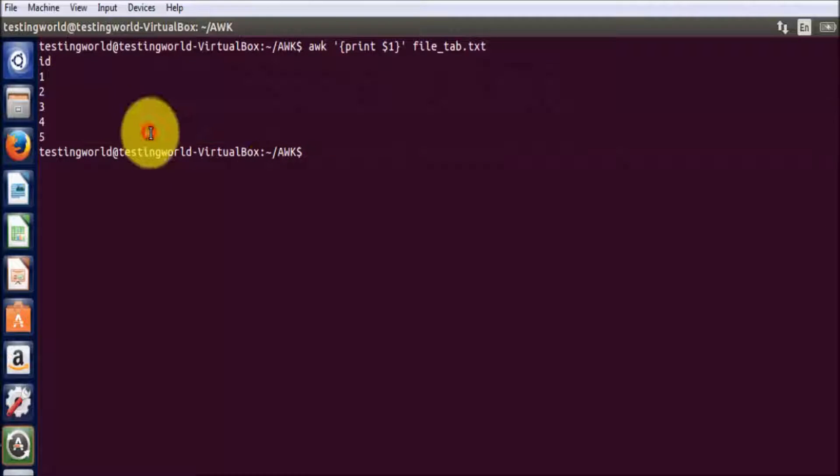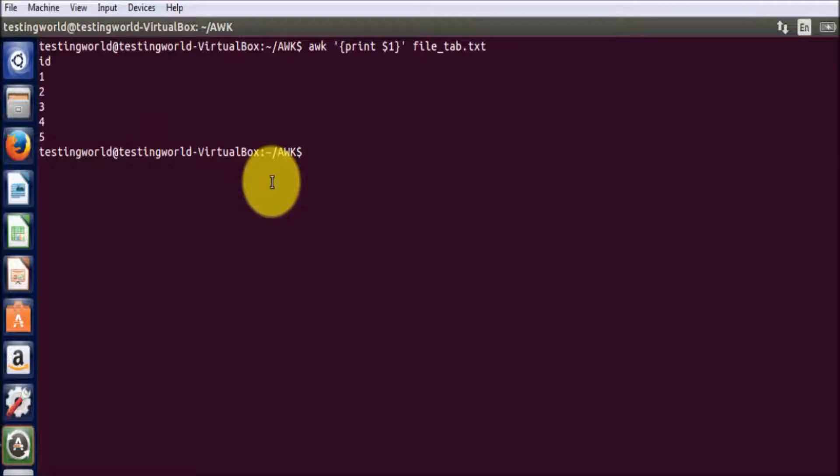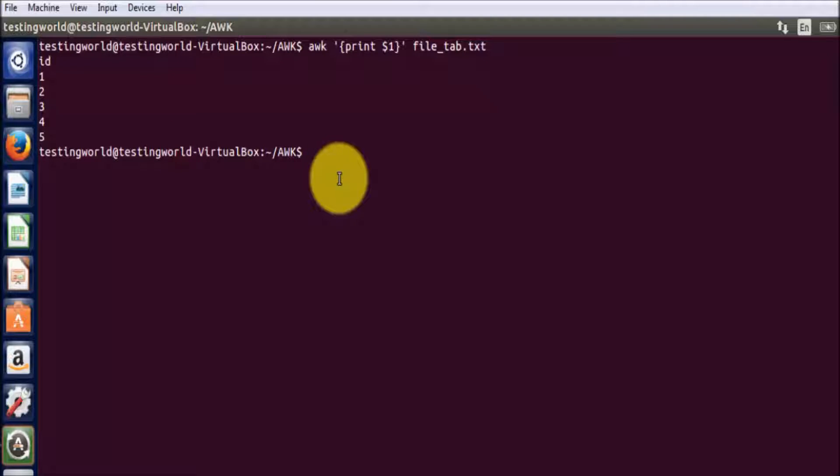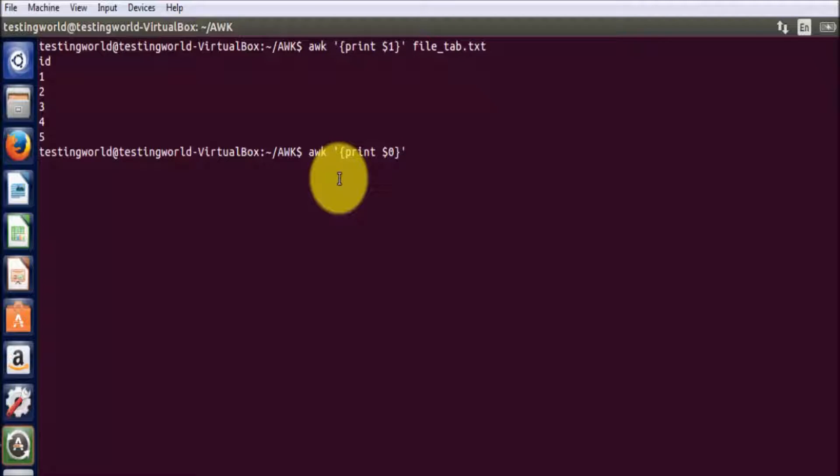But if you want to print complete data from the file, means all the columns and all the rows from the file, we can use command print and here we can write $0.